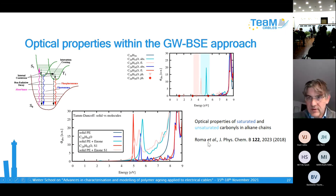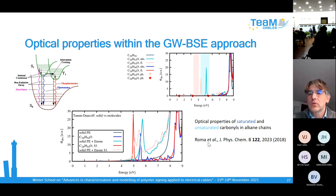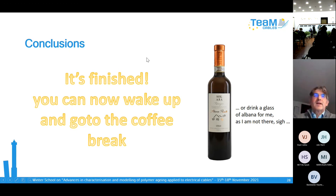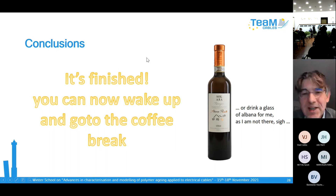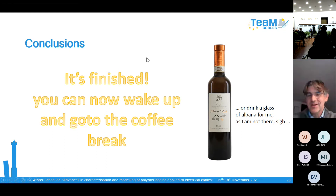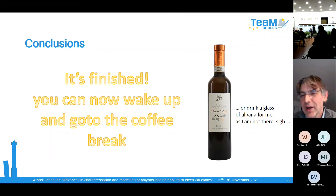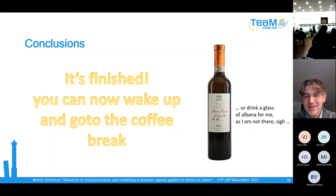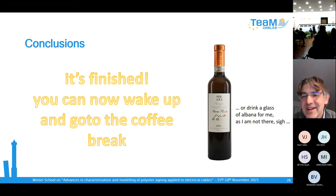With this I would like to finish. If someone has fallen asleep during this presentation, please wake up, and if you want to ask questions of course — otherwise enjoy the coffee break. Thank you.